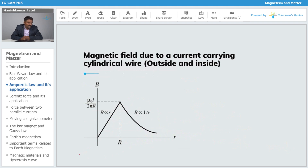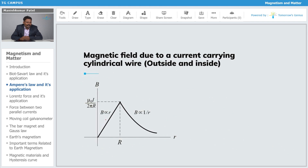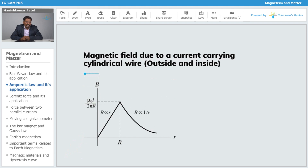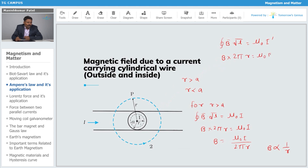From the graph, B decreases with increasing r outside the cylinder. For r < a, B increases and is directly proportional to r inside the cylinder, while outside it is inversely proportional. For the inside case, we apply Ampere's Law with a fraction of the current: B·dl = μ₀ × i', where i' is the enclosed fraction. The closed loop gives B × 2πr = μ₀ × i'.